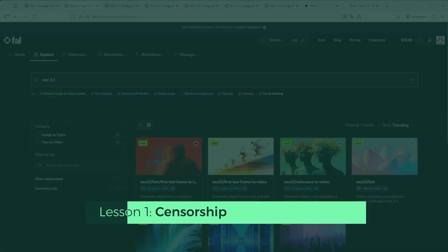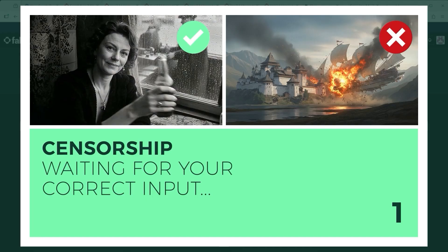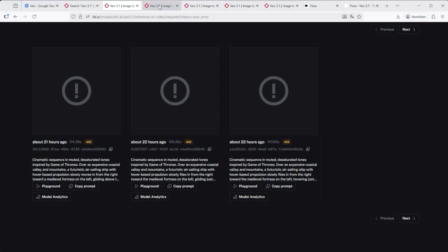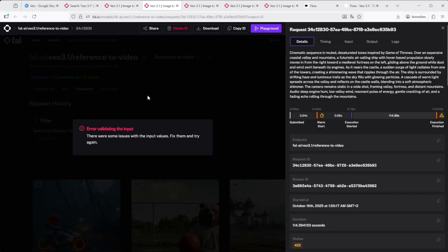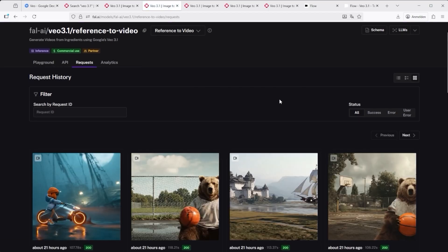Lesson 1: Censorship — or as the system likes to phrase it, waiting for your correct input. Unlike Sora 2, which refuses to generate human faces in image-to-video mode at all, Veo 3.1 is a little more generous. But the moment you ask for anything that feels remotely cinematic in terms of action — explosions, collisions, collapse, debris, wreckage, ignition — it pulls the emergency brake. And that's a problem because it removes an entire axis of storytelling.